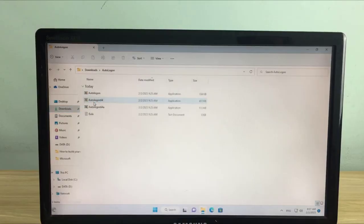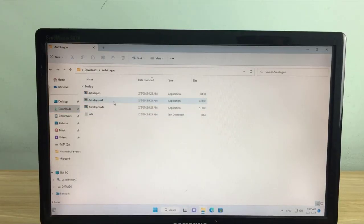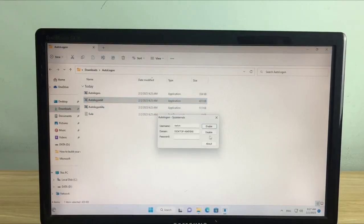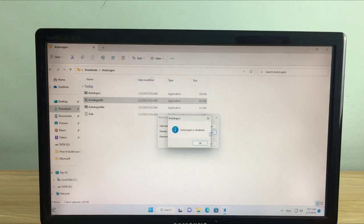If you don't want this anymore, you can deactivate the auto-login as above. Thank you for watching.